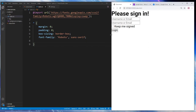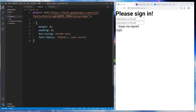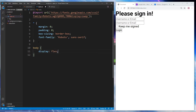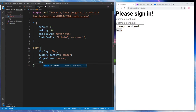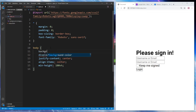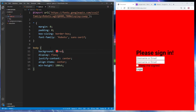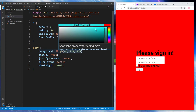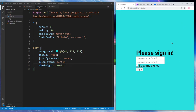Now we have the generic styles for all elements. For the body I'm going to set display to flex, justify-content to center, and align-items to center. The minimum height for the body should be 100vh — that means it takes the full viewport height — so we don't get a horizontal or vertical scrollbar.